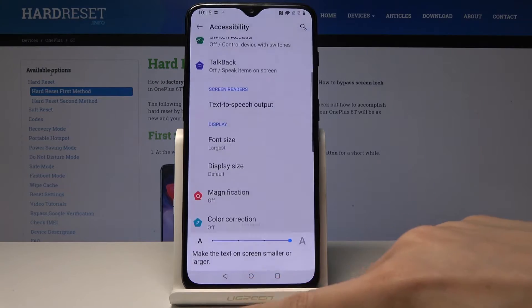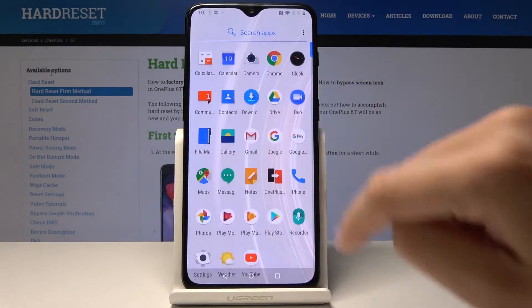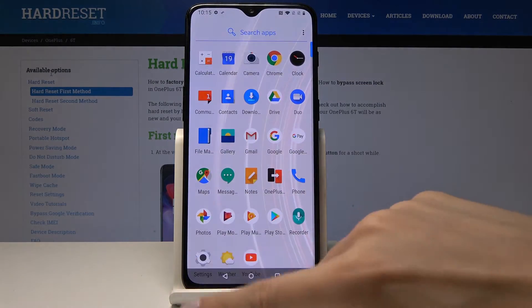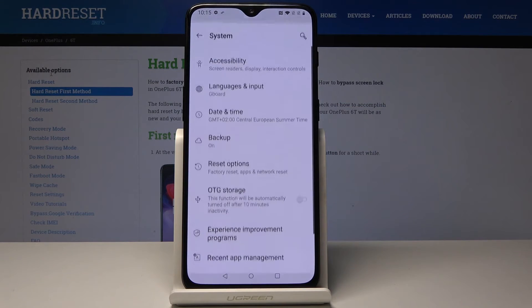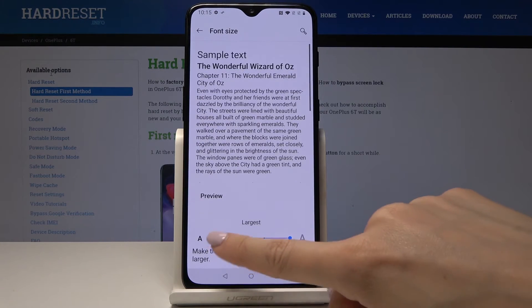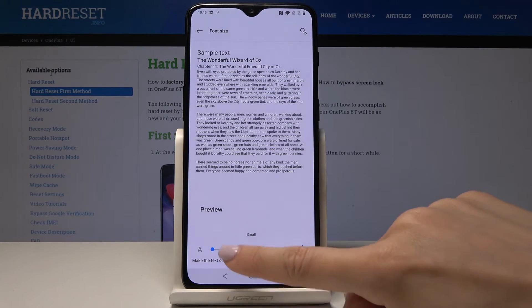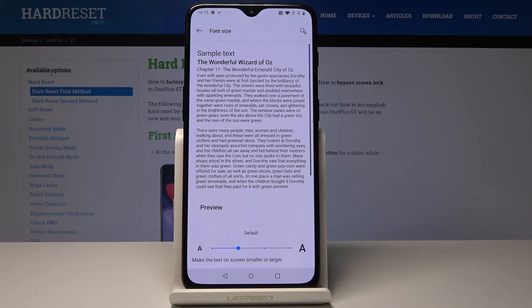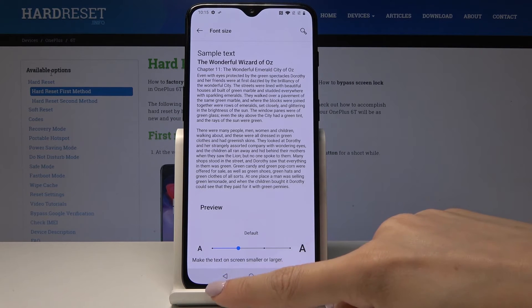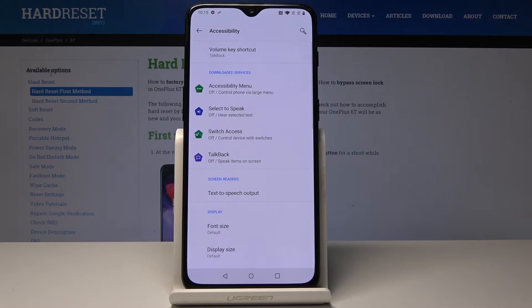So as you can see, if you pick the large one, all the display — everything is way bigger than it was. Let's go back, and you can easily change it just by tapping on the smaller size or go to the default one. You can change the text to smaller or larger whenever you want to.